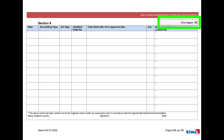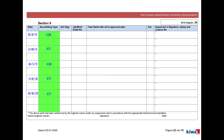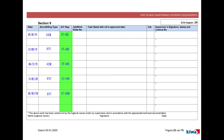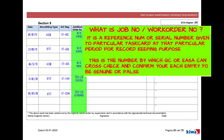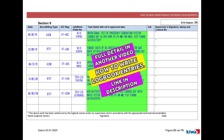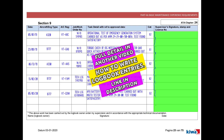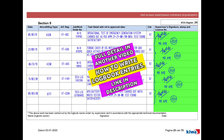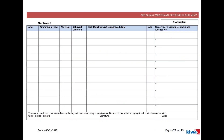This page is for ATA Chapter 24 and all maintenance entries on it must relate to Chapter 24 — Electrical Systems. In the respective columns you will write: the date; the aircraft or engine type; the aircraft registration; the job or work order number (as discussed in the previous video); all details of the task performed with reference to the approved data; the category; and finally, the signature, stamp, and license number from the engineer or supervisor. Here you will also write your own name, signature, and date.